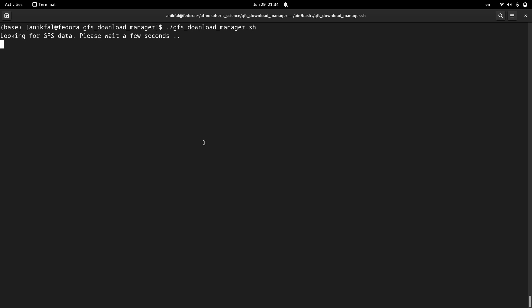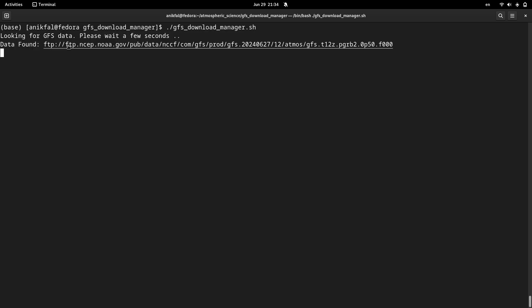I just ran the code and this is a message: Looking for GFS data, please wait a few seconds. And yes, this is the first file data, the first data file which was found.